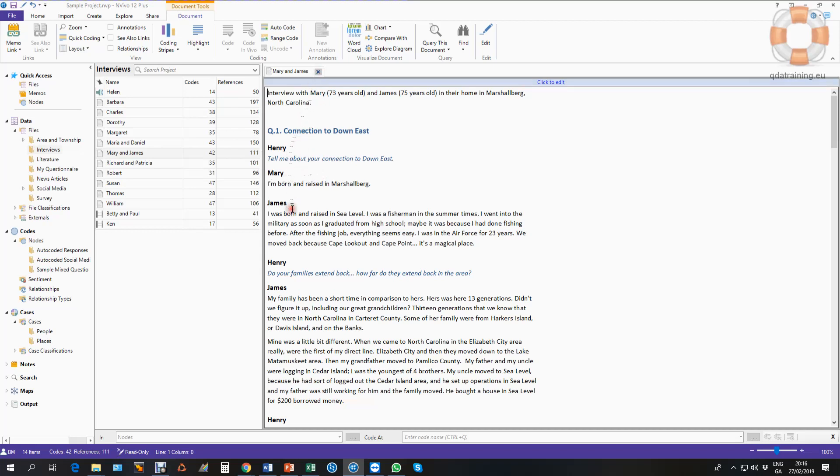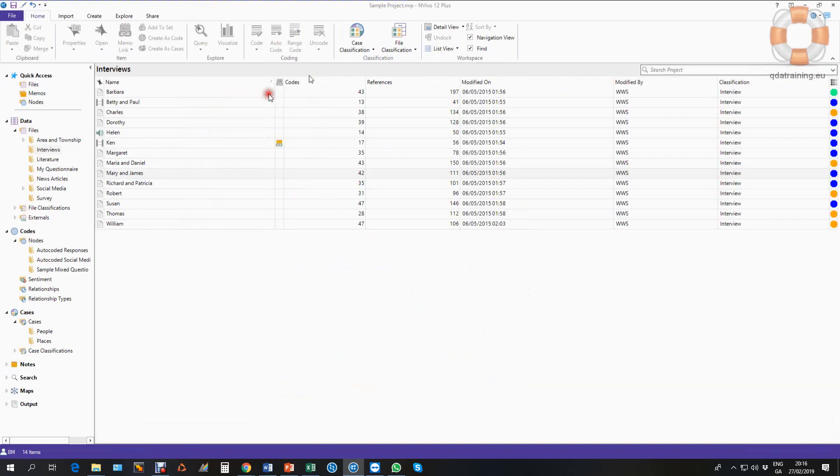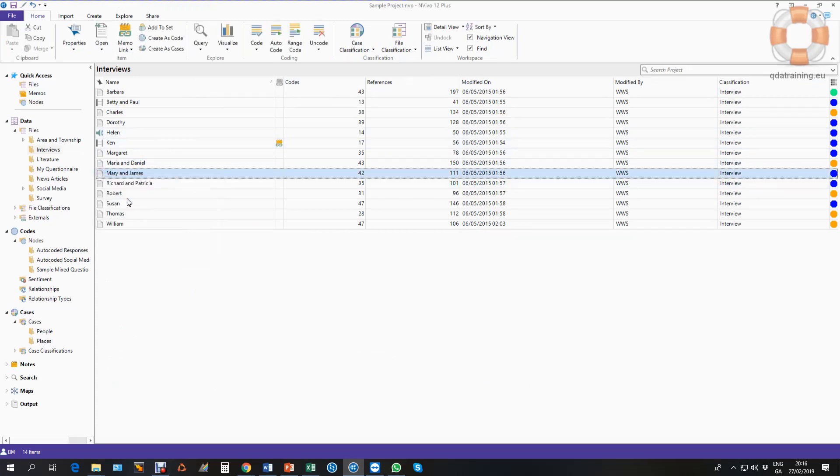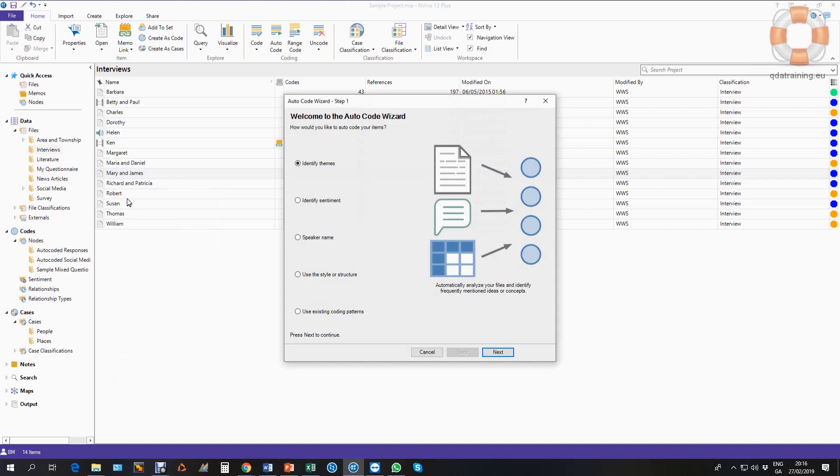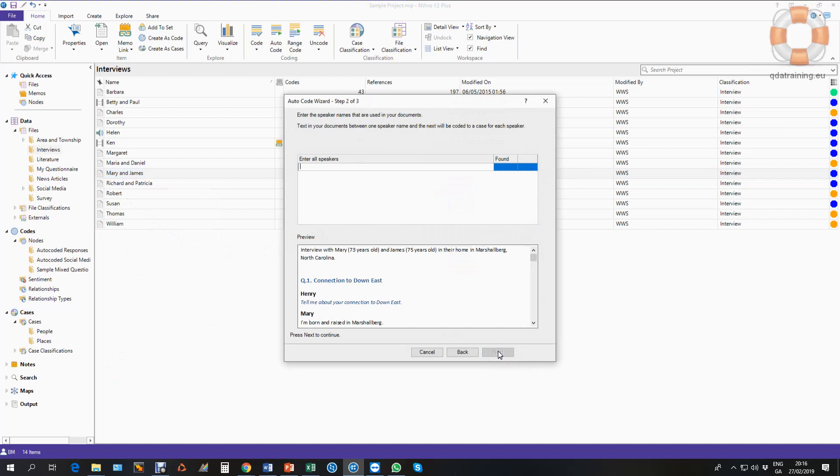So once I have that, you can see there are three people: Mary and James are the participants, and then Henry's the interviewer. So all we have to do, and we can do this with a bunch of documents or individually, is we right-click on the document and we do auto code. So we're using the automatic coding in NVivo function to create our cases from a multi-person interview. I'm going to the speaker name option here.